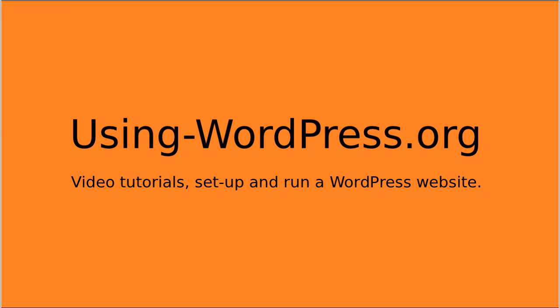So thanks for watching. Do pop back and pop along to using wordpress.org with a hyphen or a dash. It's using-dash-wordpress.org website and you can also find the videos on YouTube. So I do hope you pop back and watch some more and learn how to use wordpress. Thanks for watching, bye.